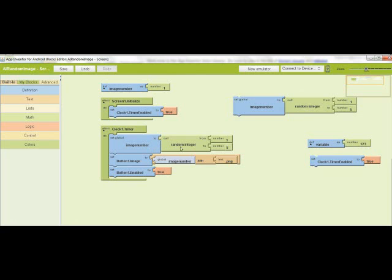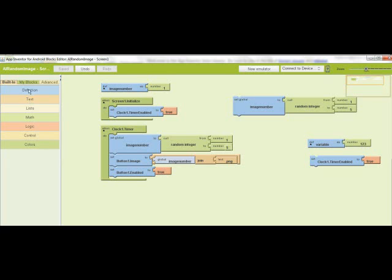Alright, next. Now every 15 seconds, this thing will fire, select that random image, then it will set the image number.